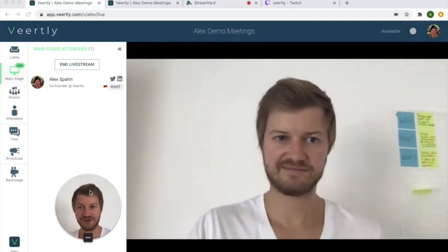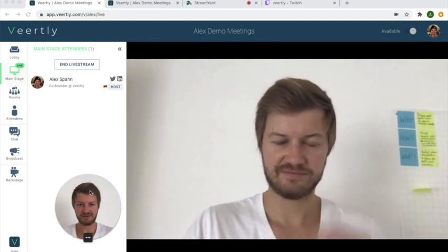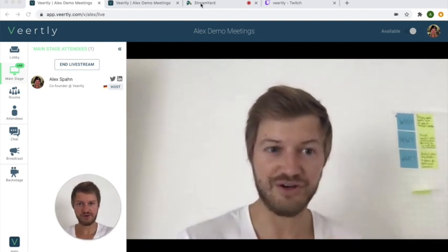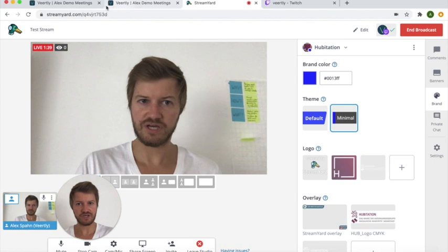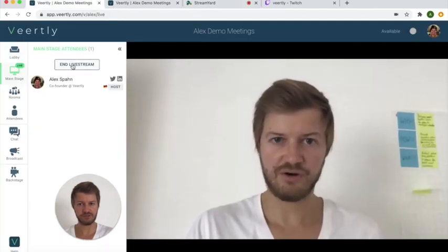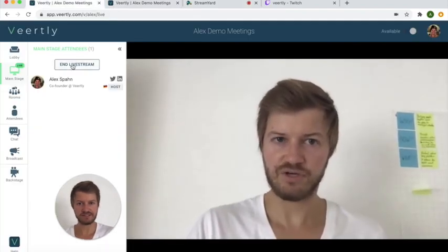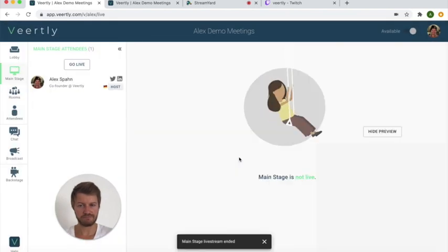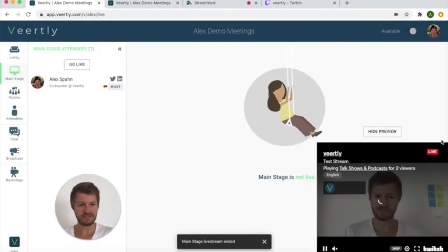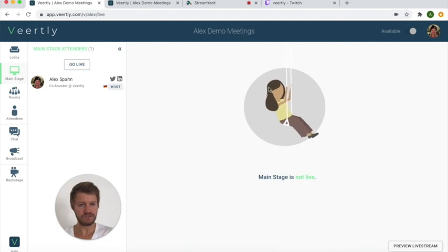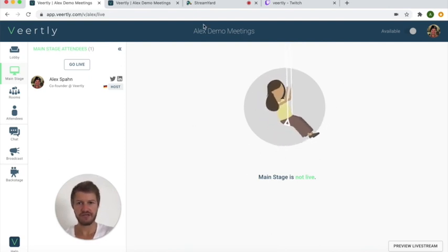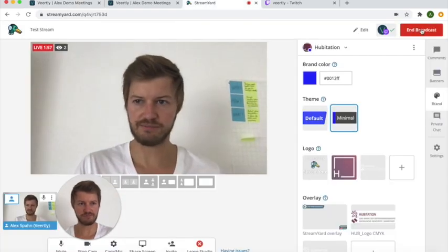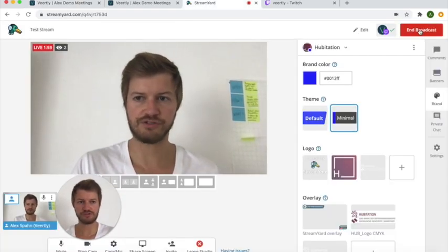I almost forgot - when you're done with the stream, how to finish it. So again, you can first of all, I would propose, end the live stream on the main stage so that people can't follow you anymore and they will see again this image that the main stage is not live. And once that is done you can also end the broadcast on your StreamYard studio.